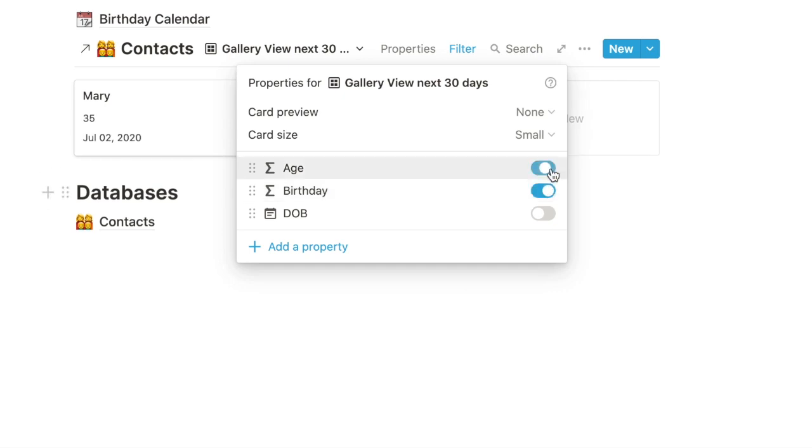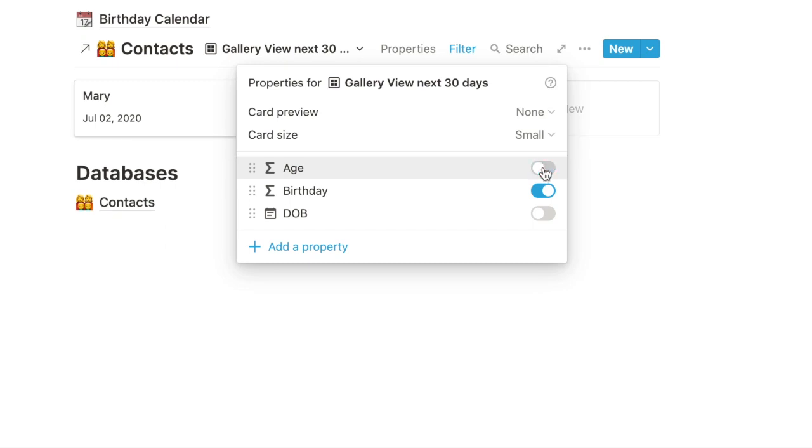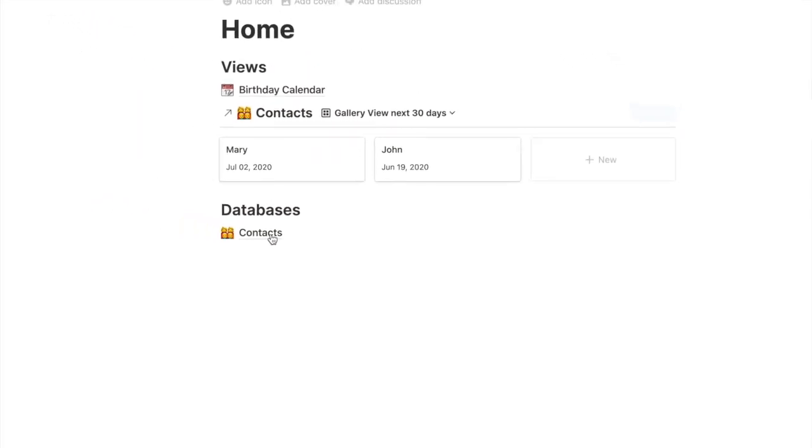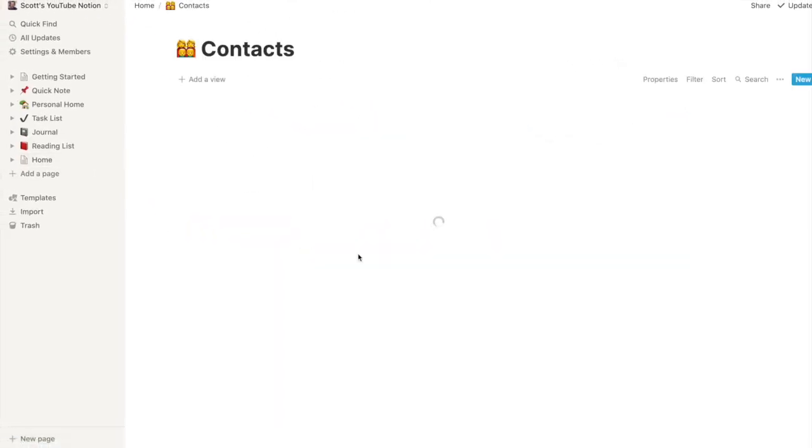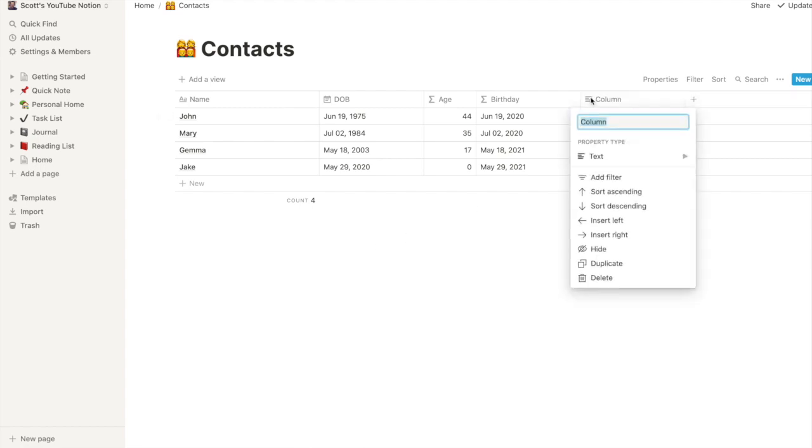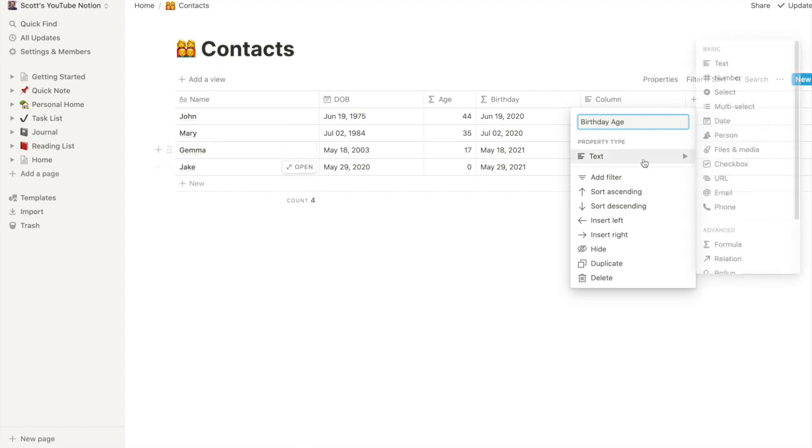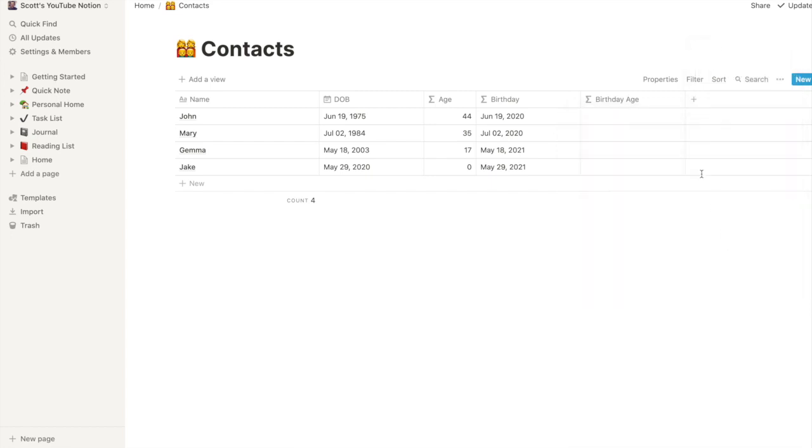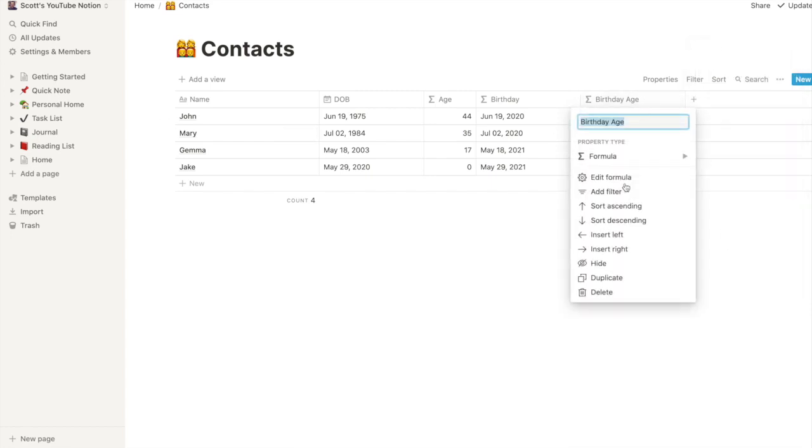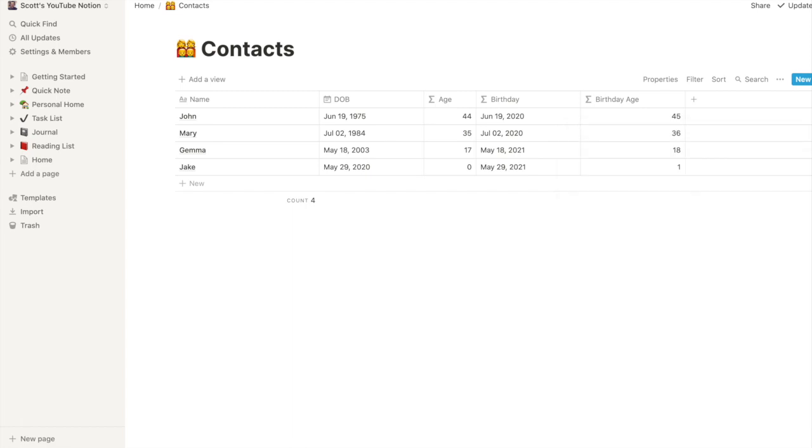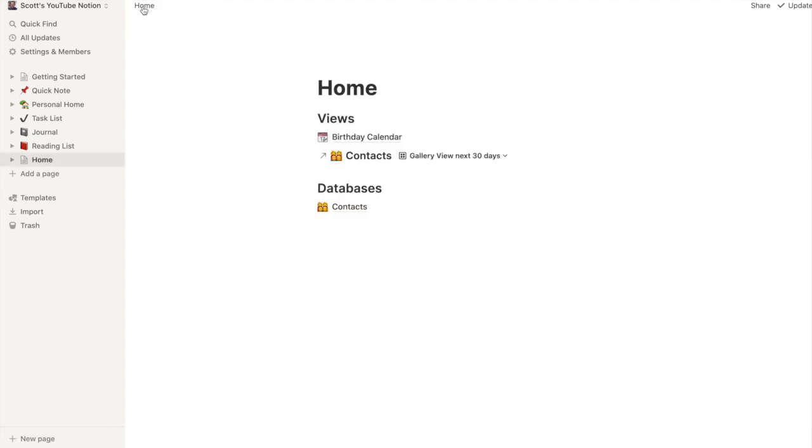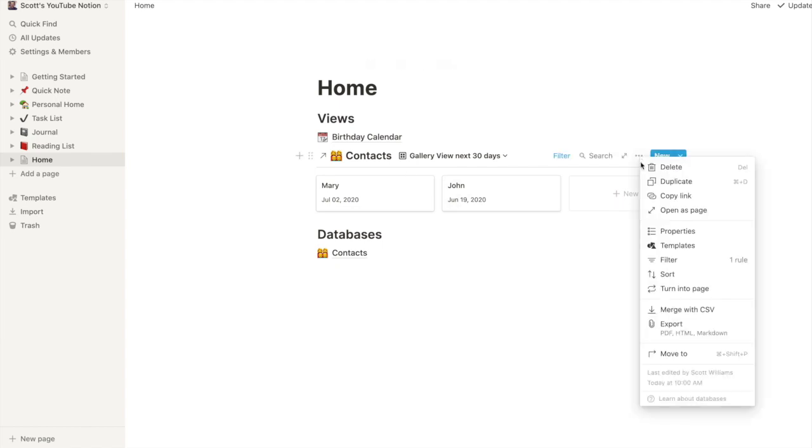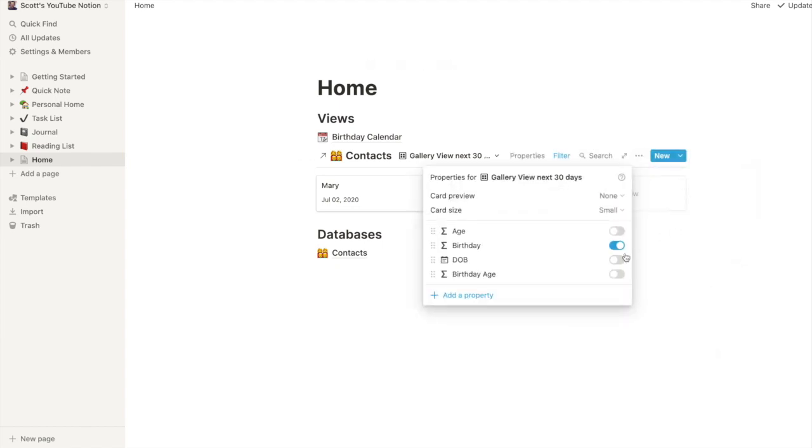Birthday. Now the problem here is we put the age, that's their current age. What I want to know is what age they're turning. So let's stop at this point, go back into our database, birthday age, let's make this formula. Now this will be an easy formula so we click in here, edit formula, we're going to take age plus one.